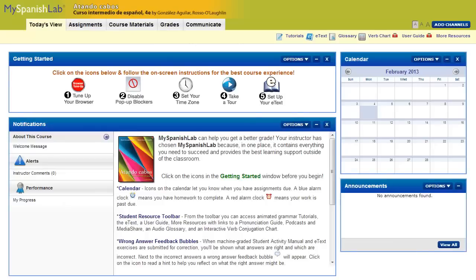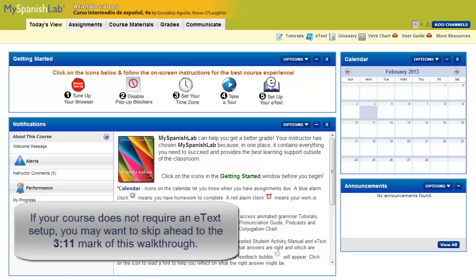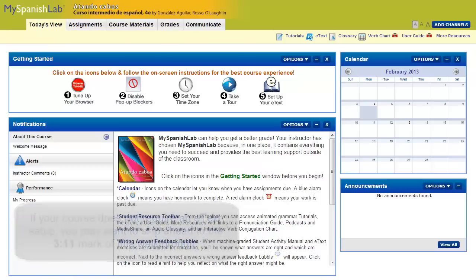First, we'll show an example of a course that does require a brief eText setup. If your course does not require an eText setup, you can skip ahead to later parts of the video.